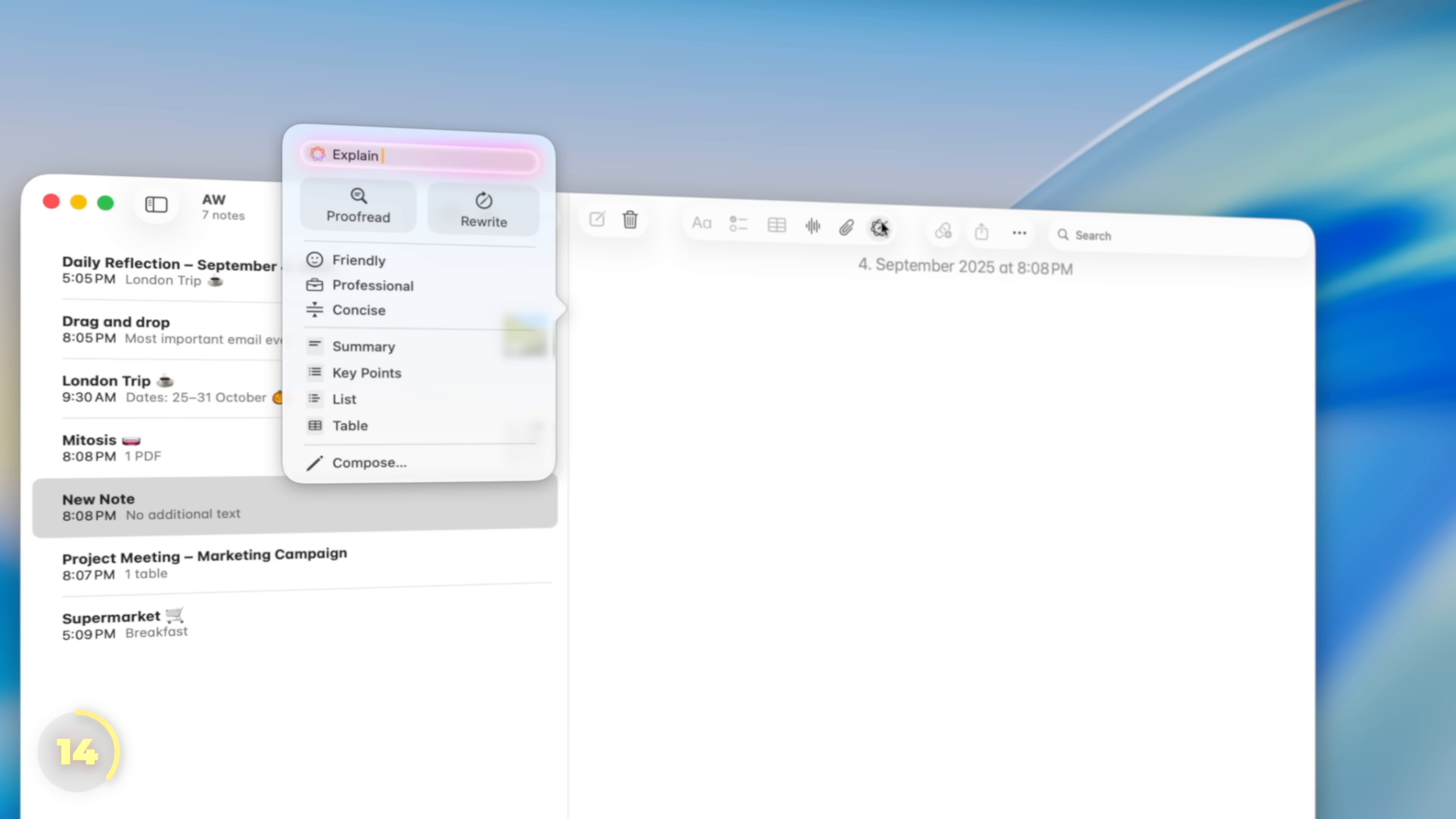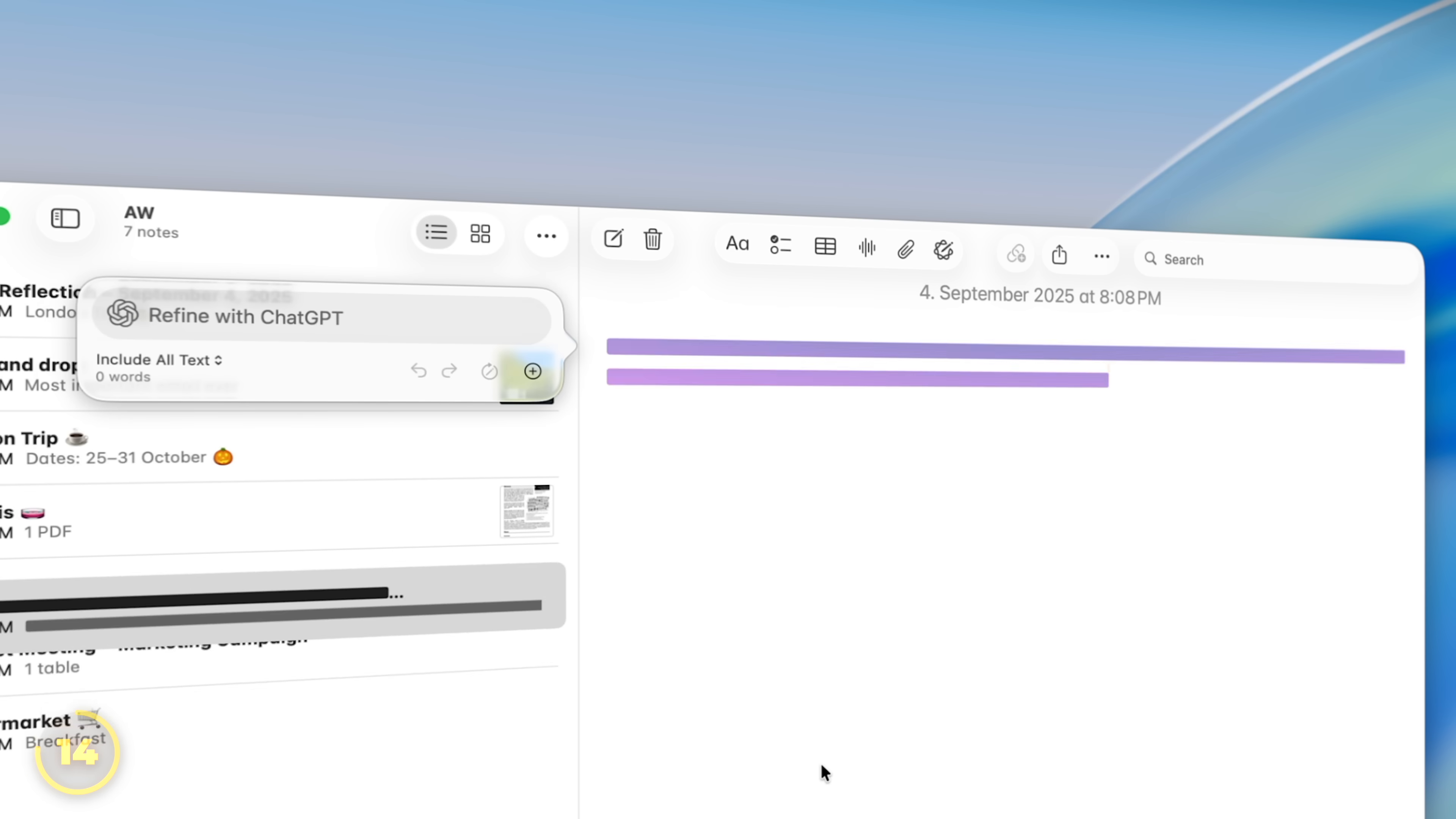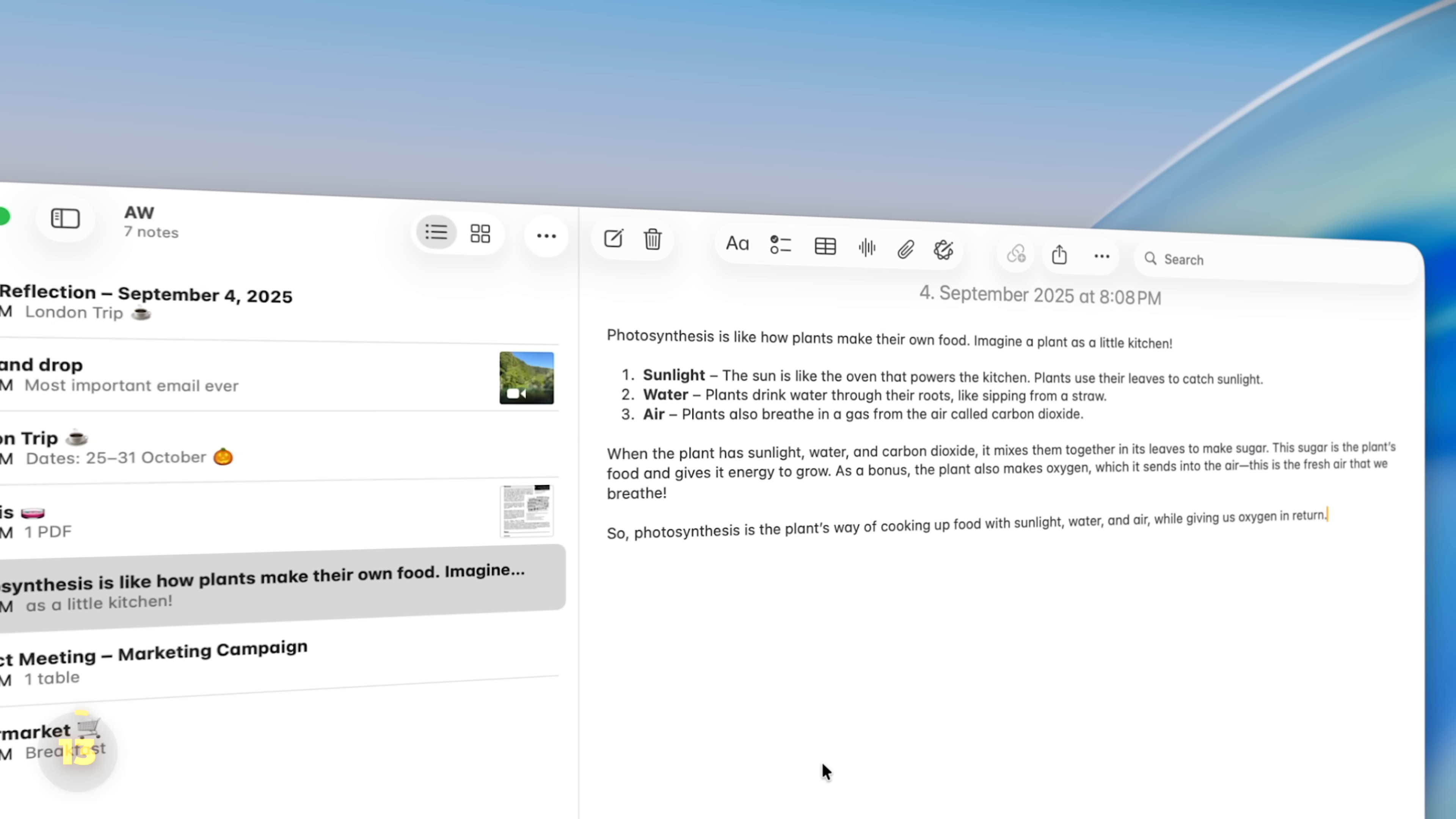But because these writing tools can tap into ChatGPT, you can use it to generate completely new text. So just for instance, this could be useful for inserting a quick explanation for something you've learned in class.